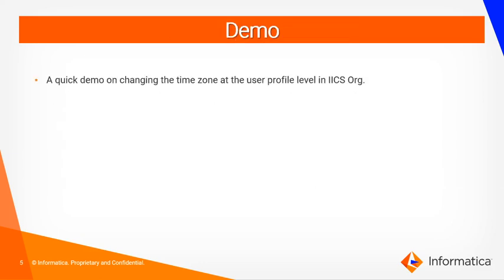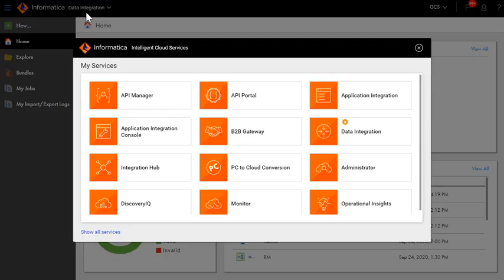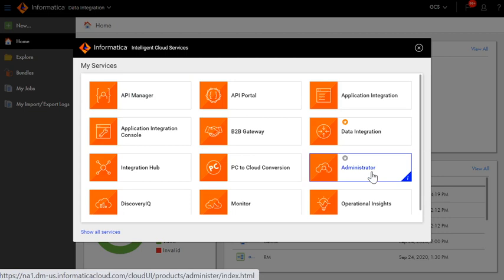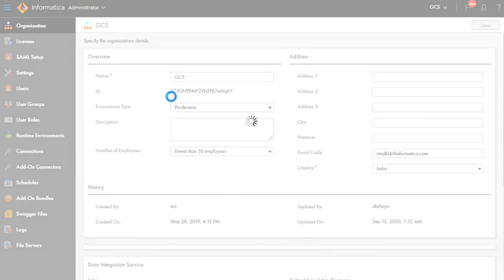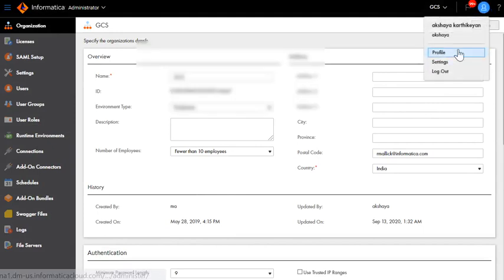Now let me show you a quick demo on changing the time zone at the User Profile level in IACS org. I have now logged in to my IACS org. Once you log in, navigate to the Administrator Console. In the Administrator Console, in the top right corner, you will see the User icon.